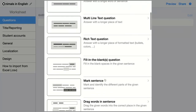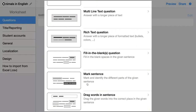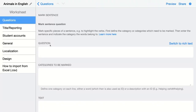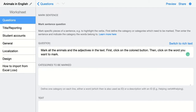The next question is the mark sentence question. Here you're asking your students to mark different categories in a sentence. Click on it and configure the question. My question is: mark all the animals and the adjectives in the text. First click on the colored button, then click on the word you want to mark. This is how you configure the question.